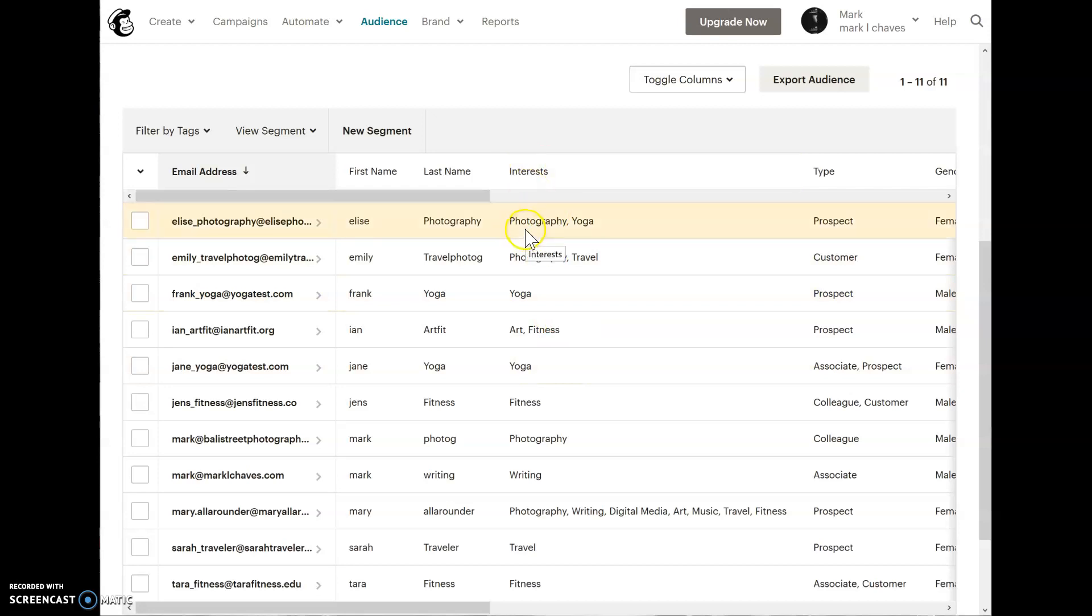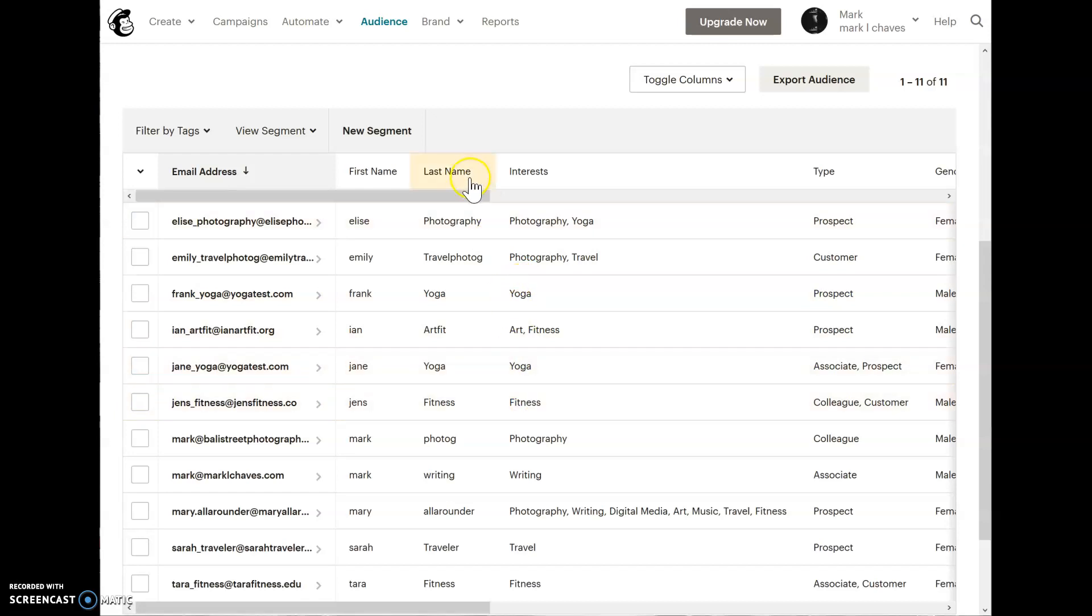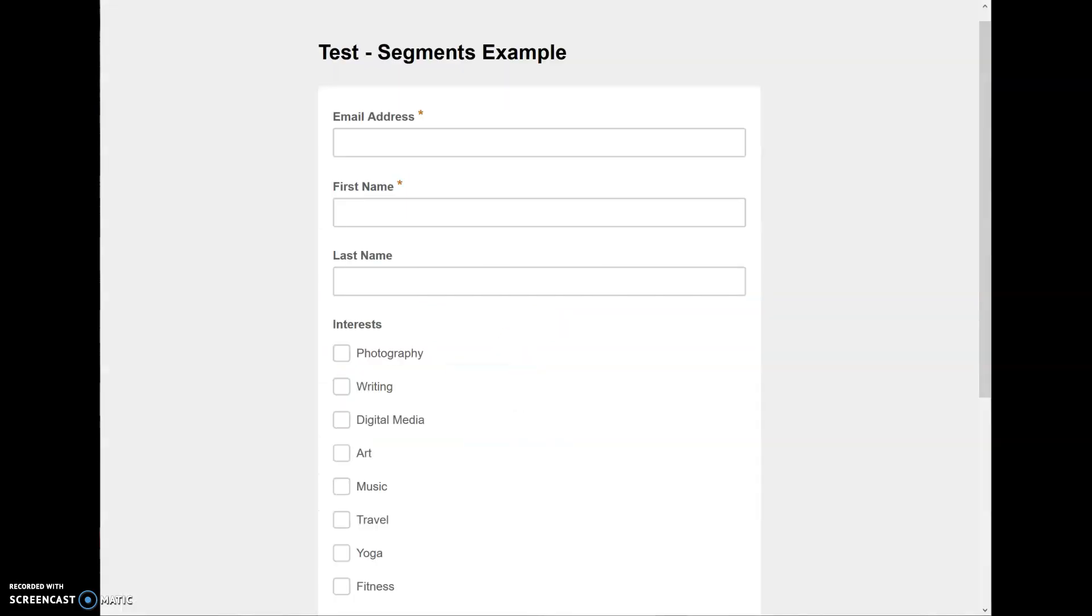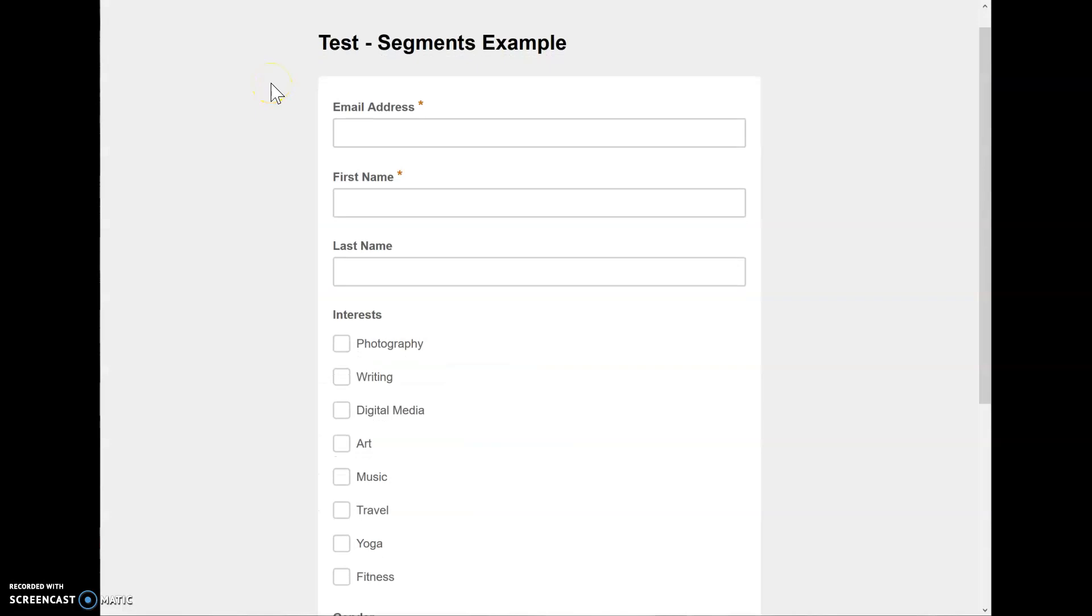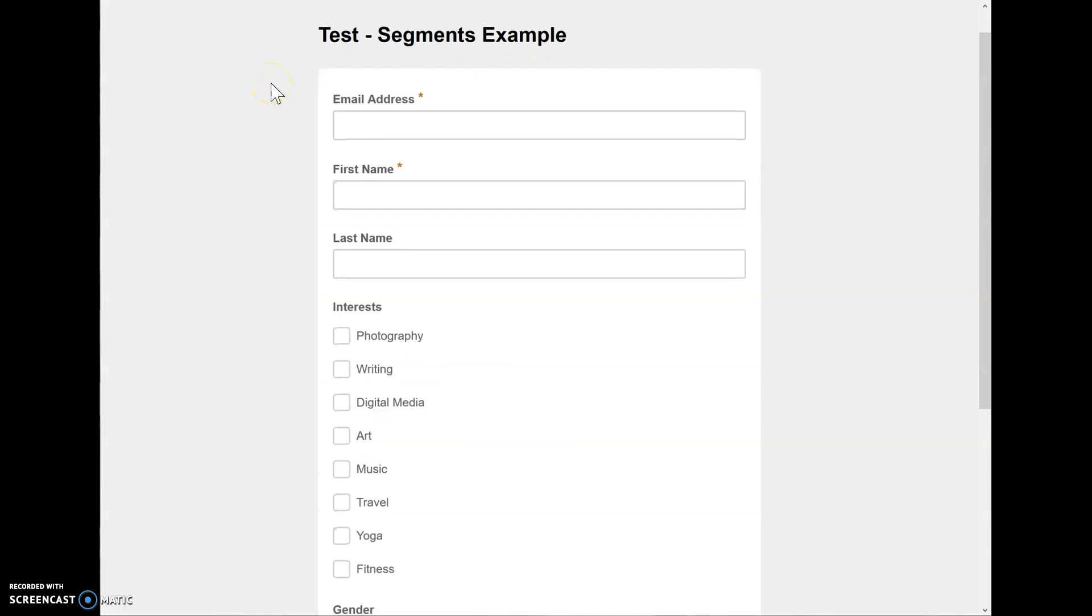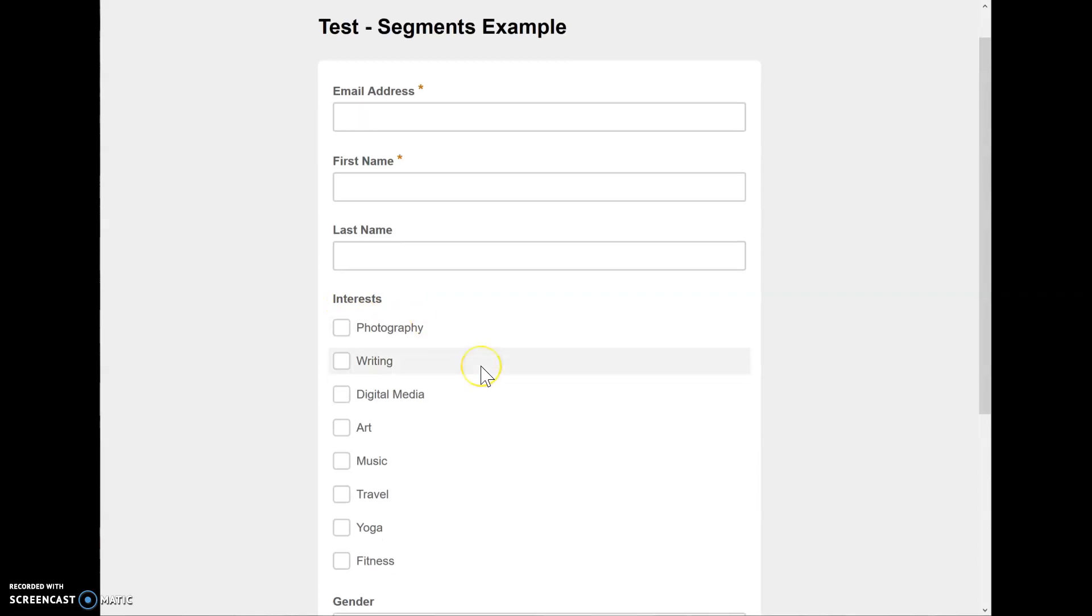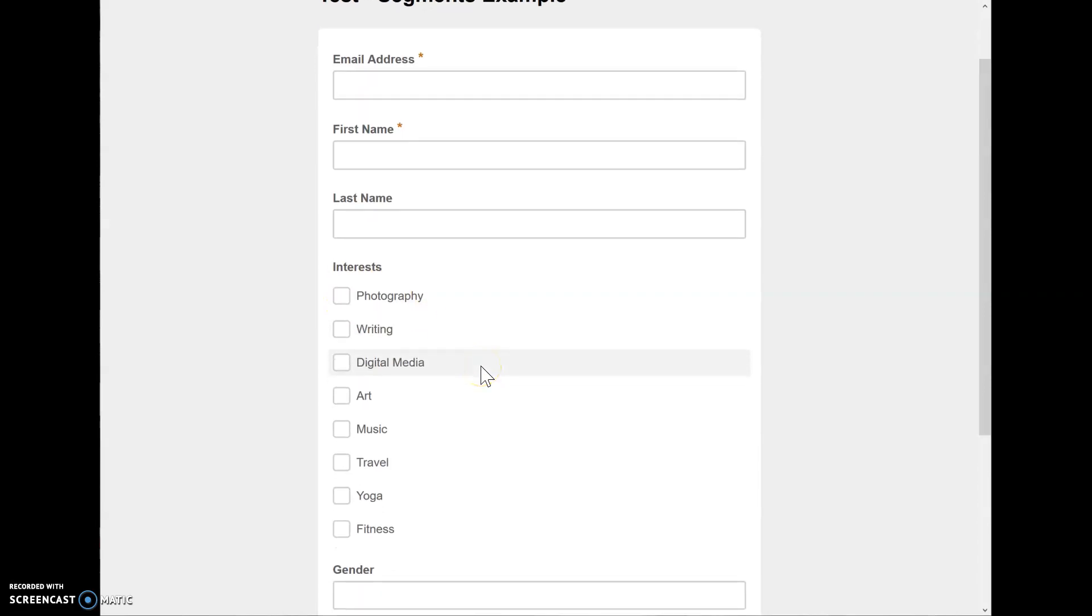I have a photography group, for example, yoga, art, and fitness. To look at the form here, it would look like this. The subscriber form would have the interests category and underneath each group. This gives you more information about the people subscribing to your audience.